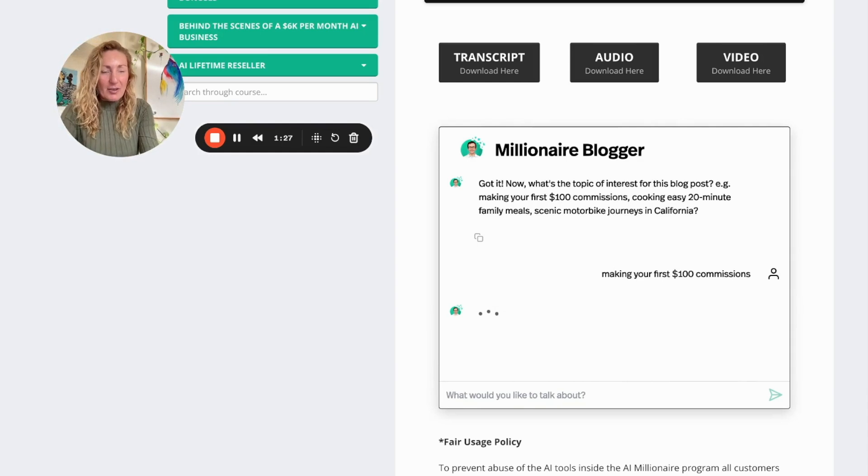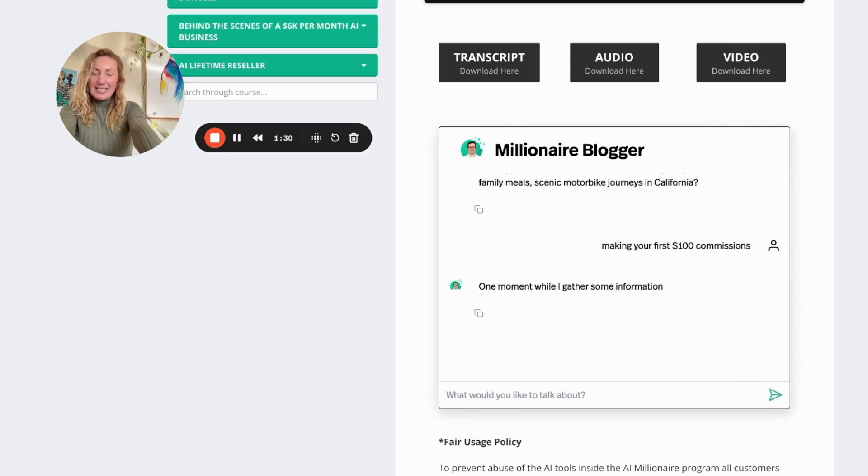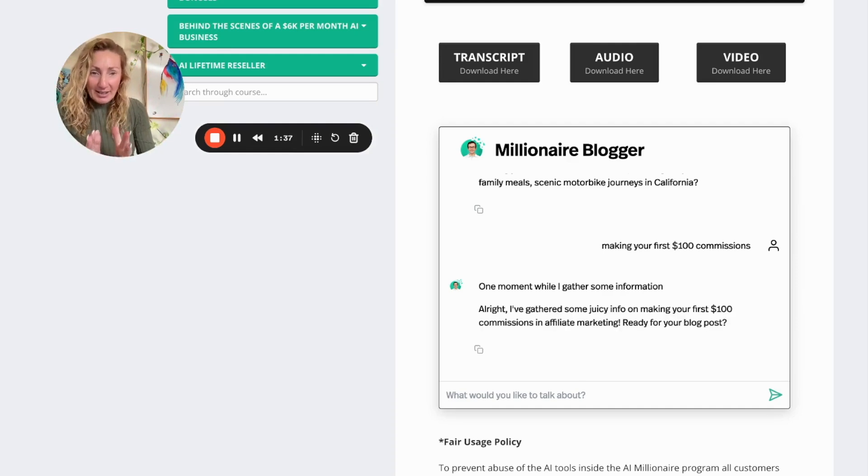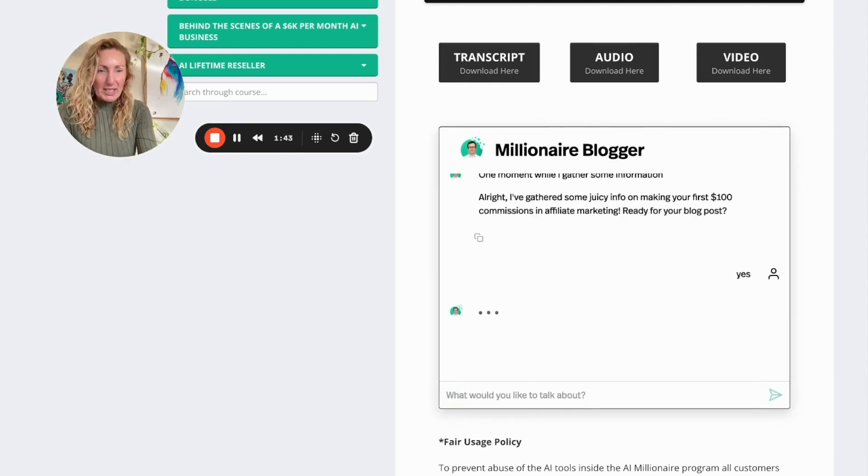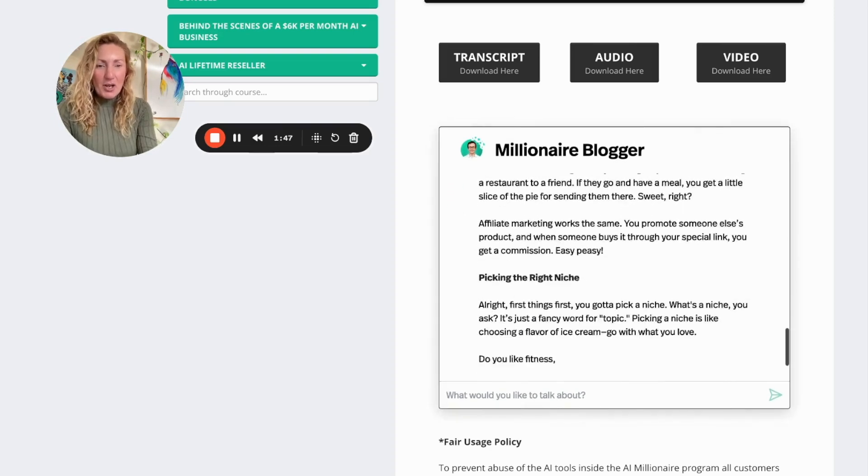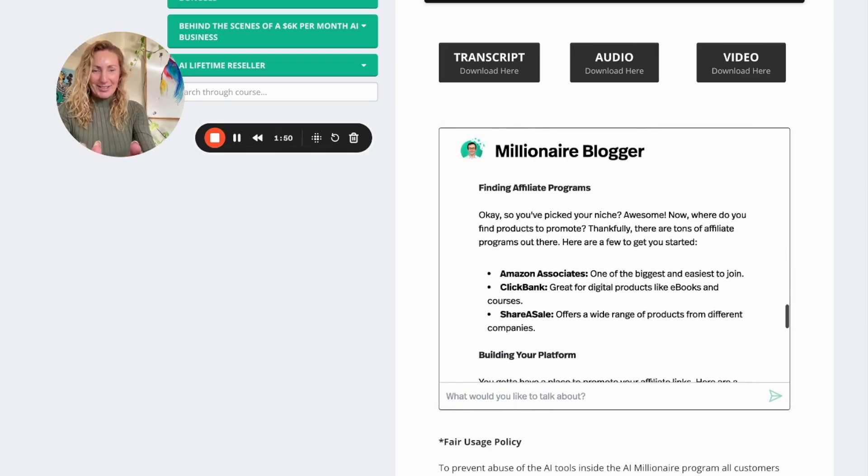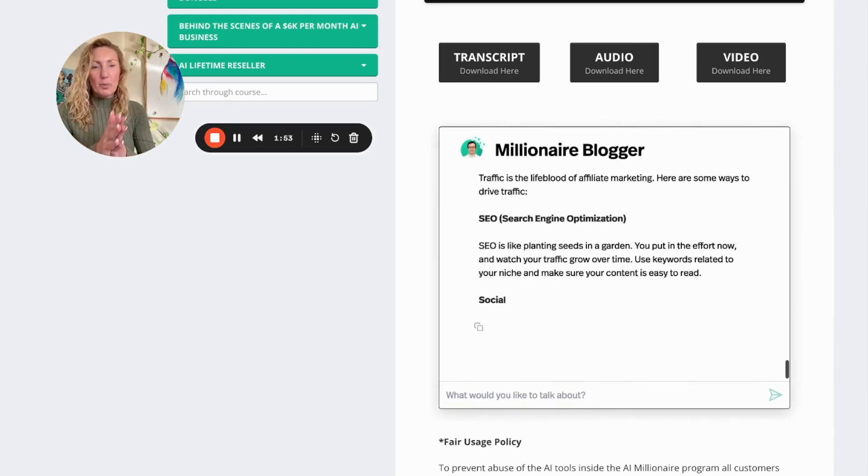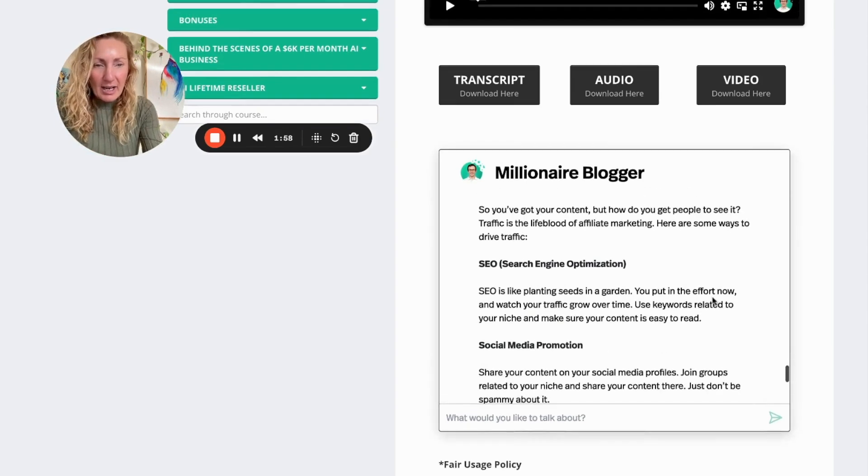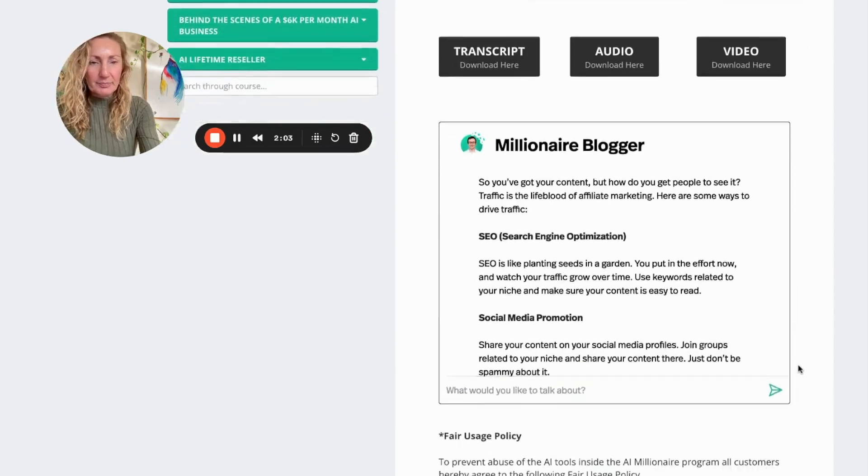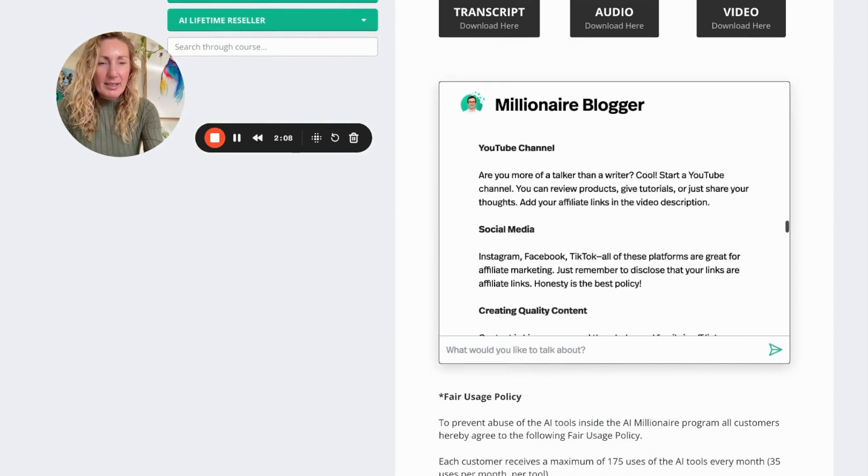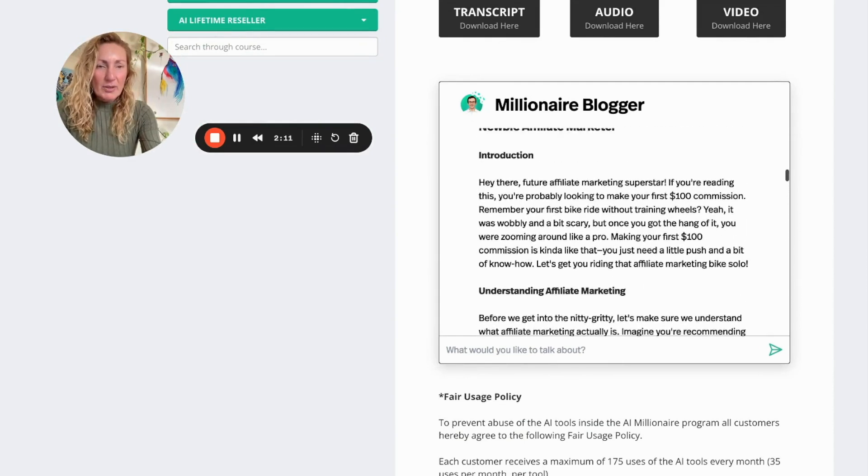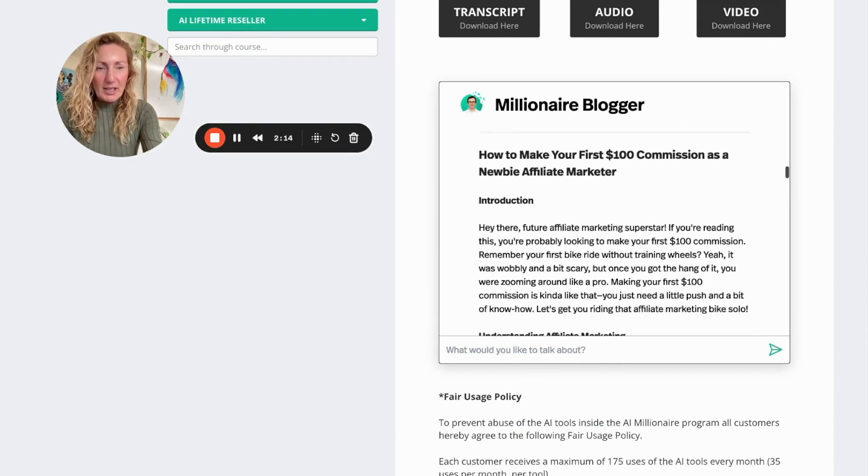Now the Millionaire Blogger is going to start getting together some of the information, going out to the internet to find out what they can find, gathered the juicy information. Now ready to go, so I just need to say yeah, I'm ready to receive, go ahead Millionaire Blogger. And here we go, now the Millionaire Blogger is spitting out a blog post with bullet points and all the information that you need. I'll just scroll back to the top here so we can have a quick run through of the sort of blog post you get.